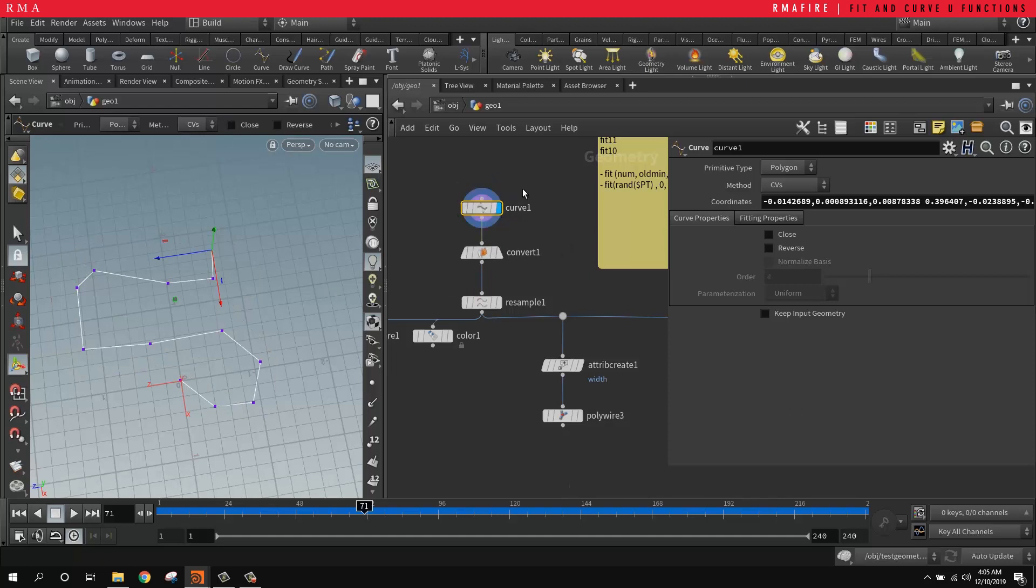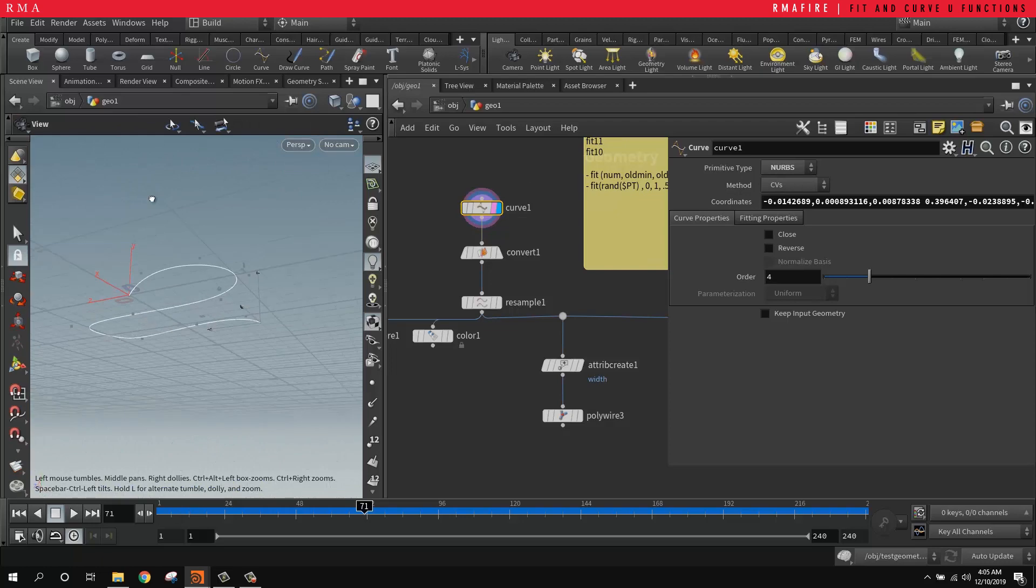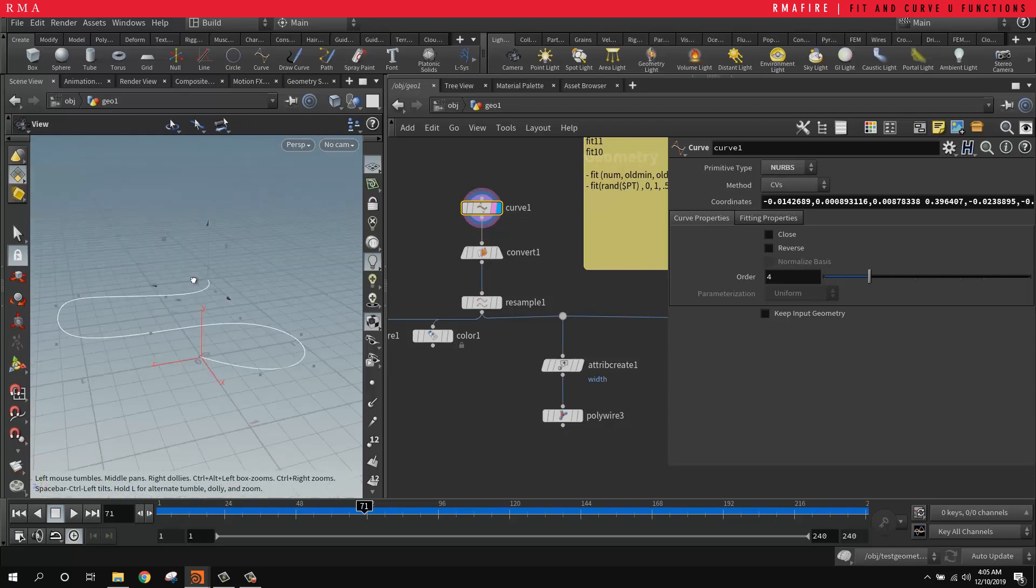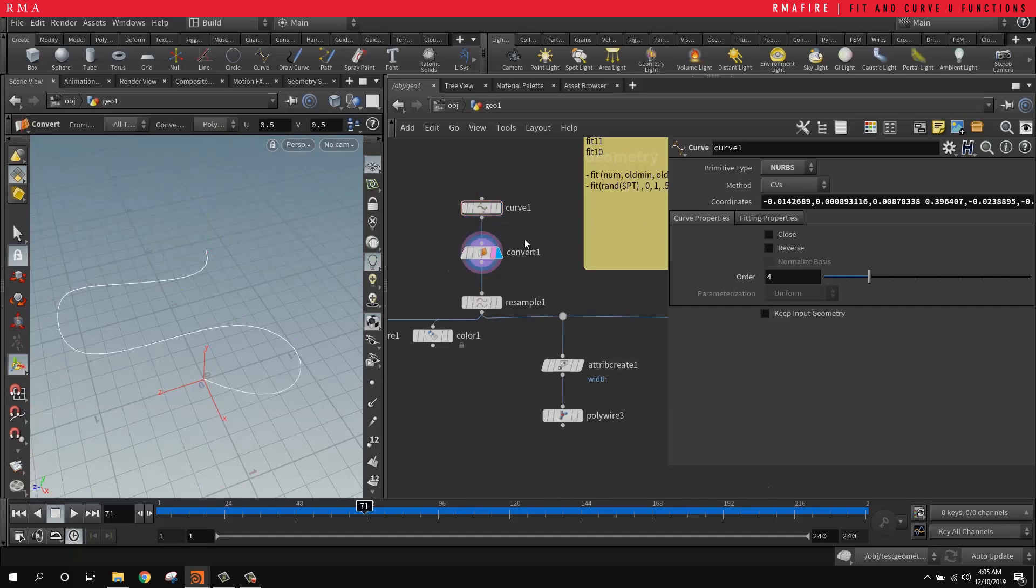The reason why it's being connected into a convert is because I like to create the curve and then tell it to be a NURBS. So now we got it super smooth, but we can't use a polywire onto a NURBS curve - it has to be onto a polygon.